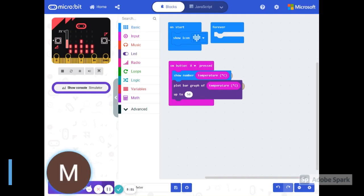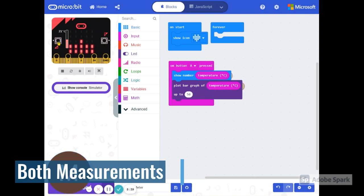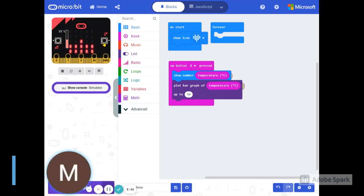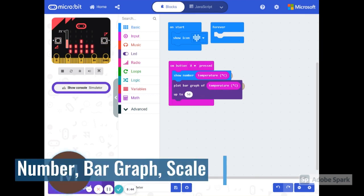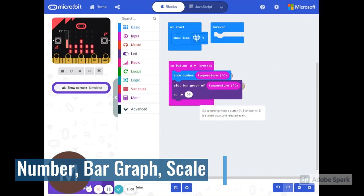You are going to create a program that will make this device do both the temperature as well as the light meter on one device because you can use both buttons here. You can use the A button to show one of the measurements. You can show the B button to show the other measurement. They need to be in both a number form as well as in bar graph form. Notice the bar graph needs to be adjusted depending on what is being measured. Temperature and light are not measured in the same units. So you have to change this here to 255 for lights.